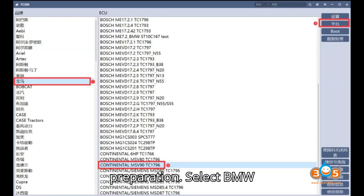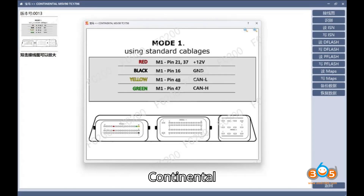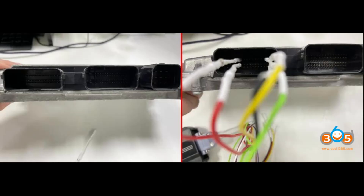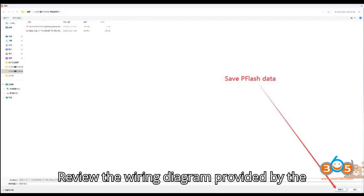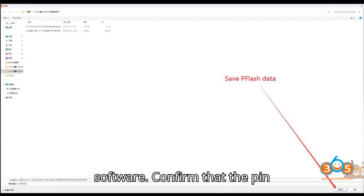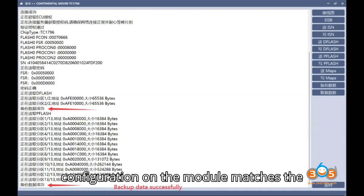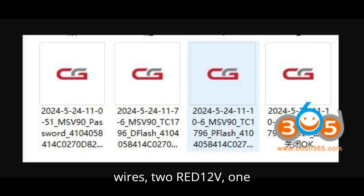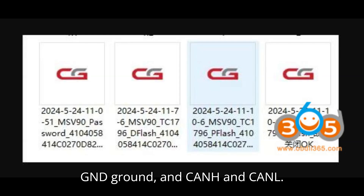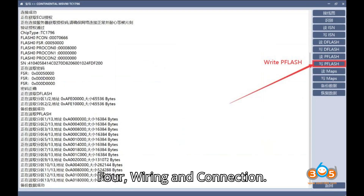Step 3: ECU selection and preparation. Select BMW Continental MSV90 TC1796 and choose Platform Mode — Bench Mode. Review the wiring diagram provided by the software. Confirm that the pin configuration on the module matches the diagram. You will need to connect five wires: two red 12V, one GND ground, and CAN H and CAN L.